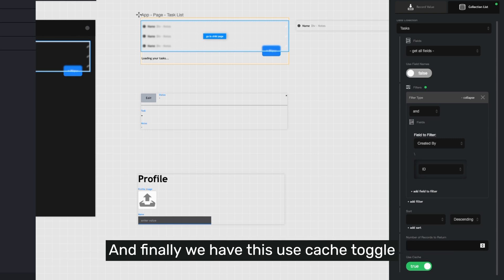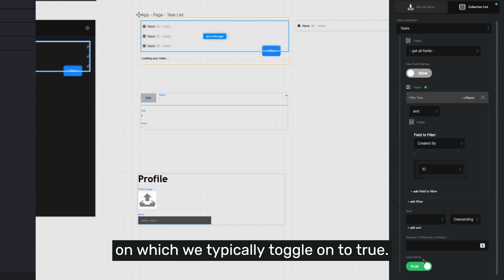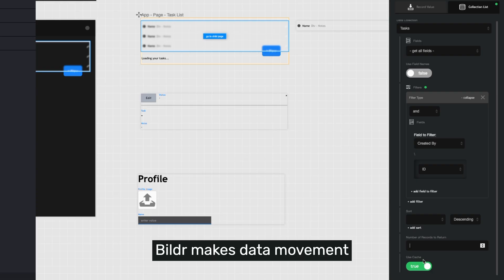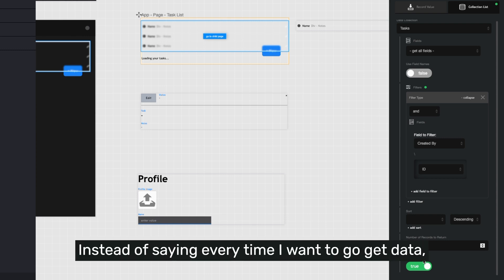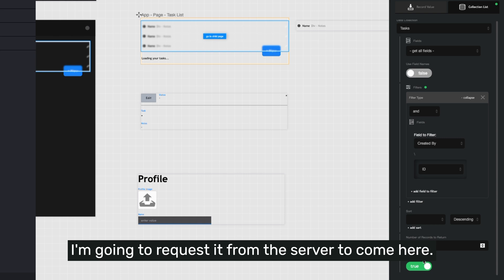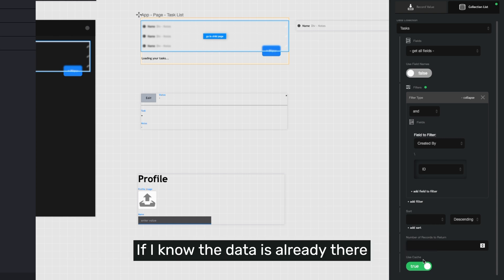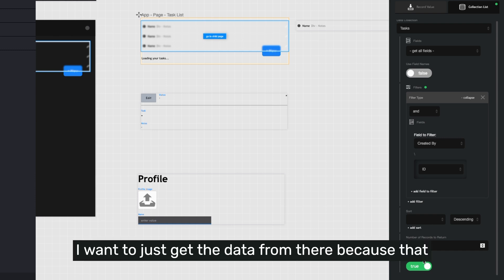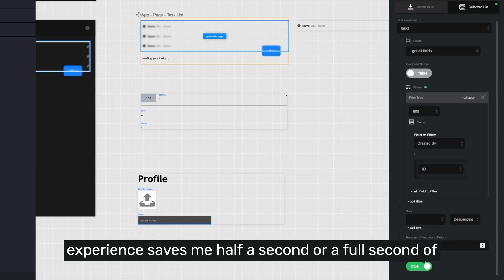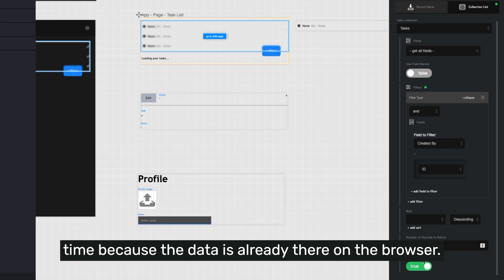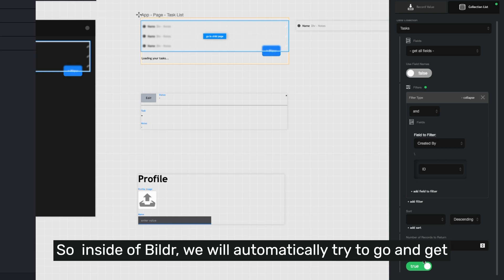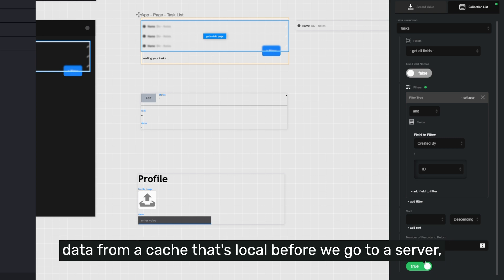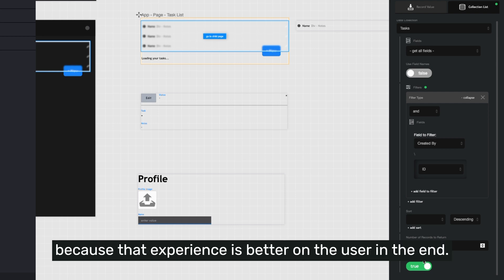And finally, we have this use cache toggle, which we typically toggle on to true. Builder makes data movement as efficient as possible for you. Instead of saying every time I want to go get data I'm going to request it from the server to come here, if I know the data is already there on that local client's computer, I want to just get the data from there because that experience saved me half a second or a full second of time because the data is already there on the browser. So inside of builder, we will automatically try to go and get data from a cache that's local before we go to a server because that experience is better on the user in the end.